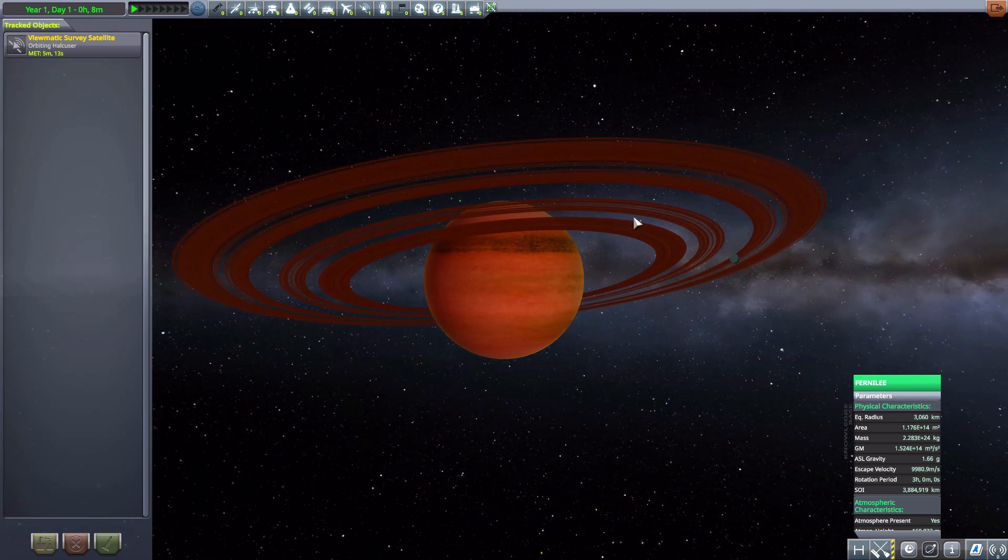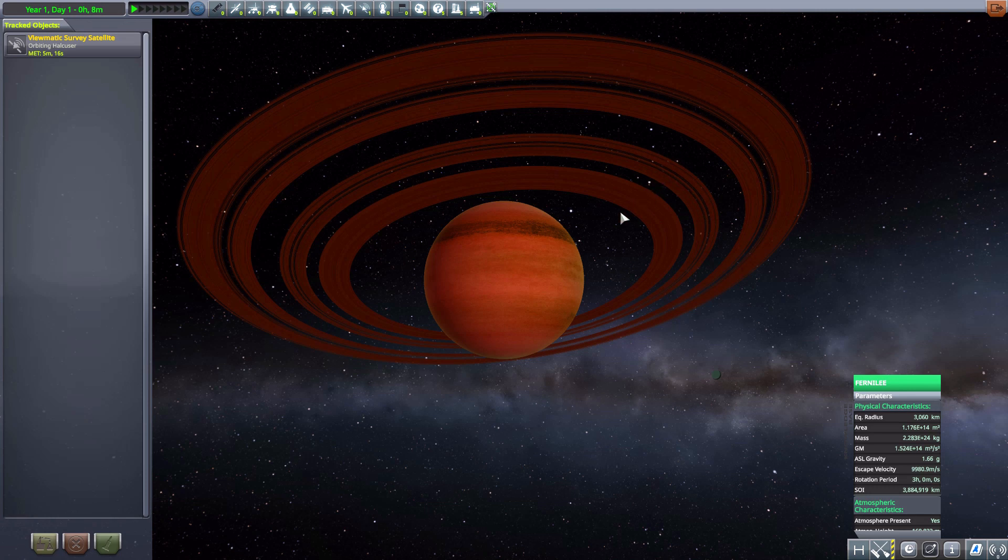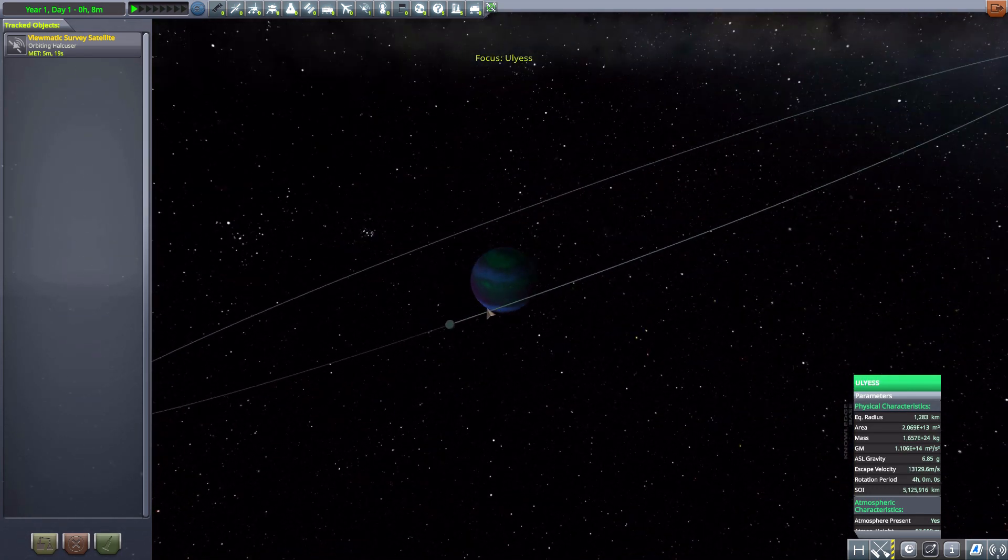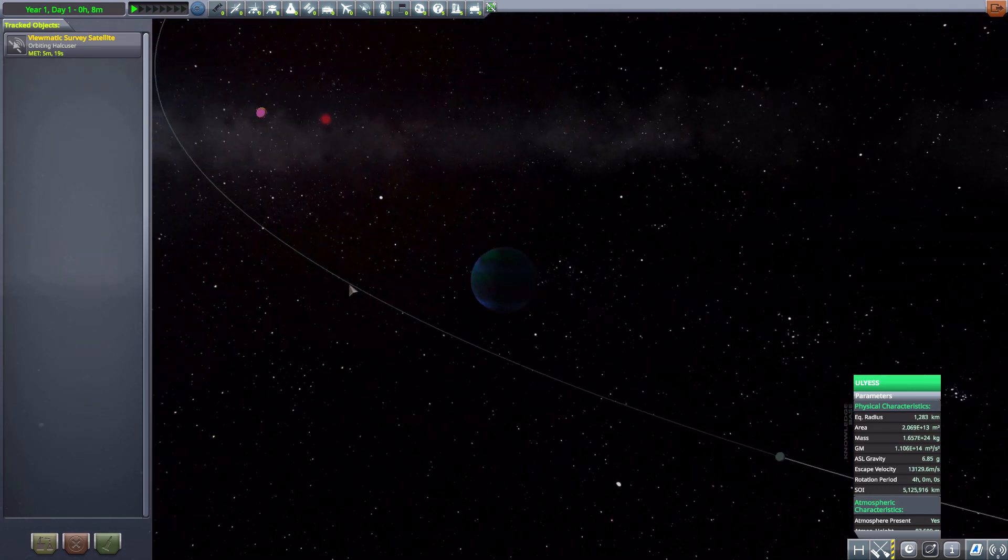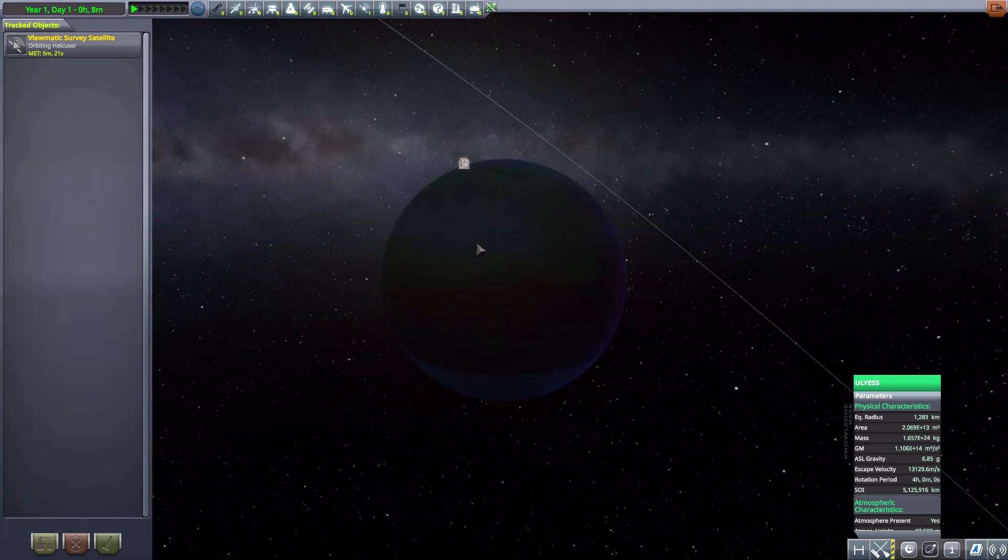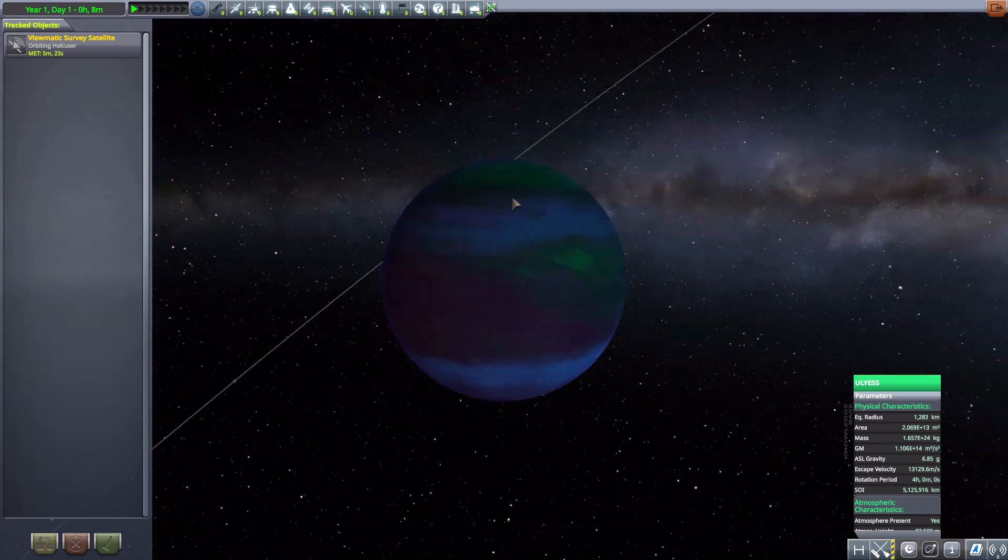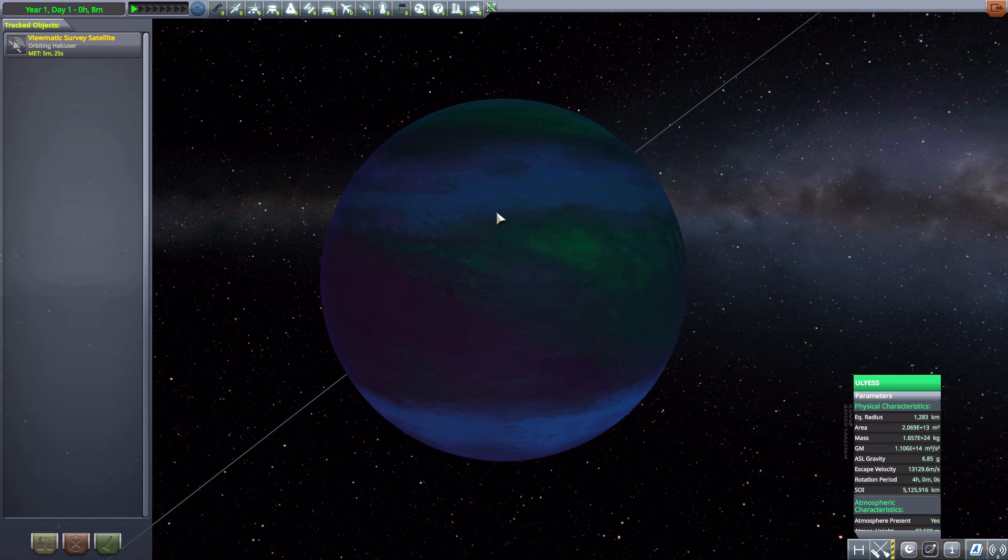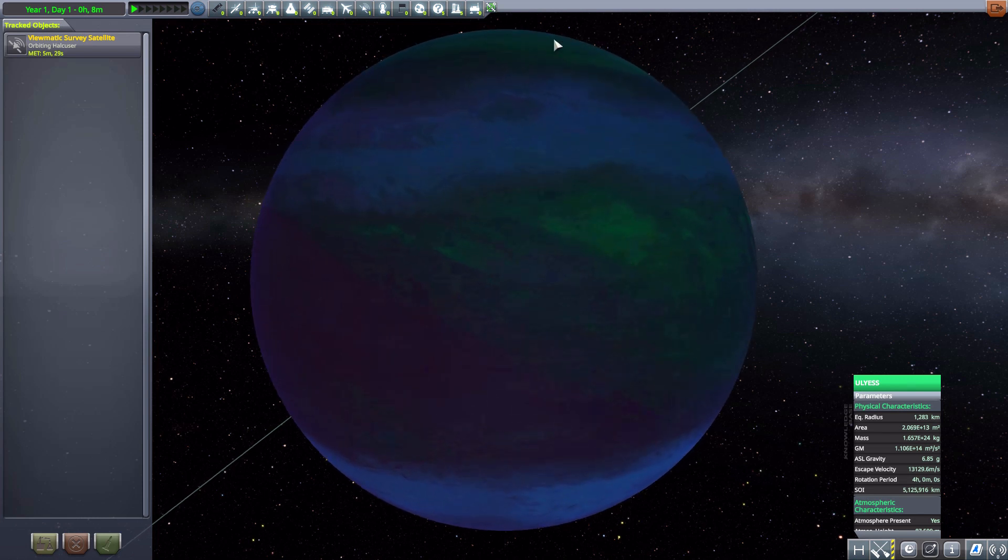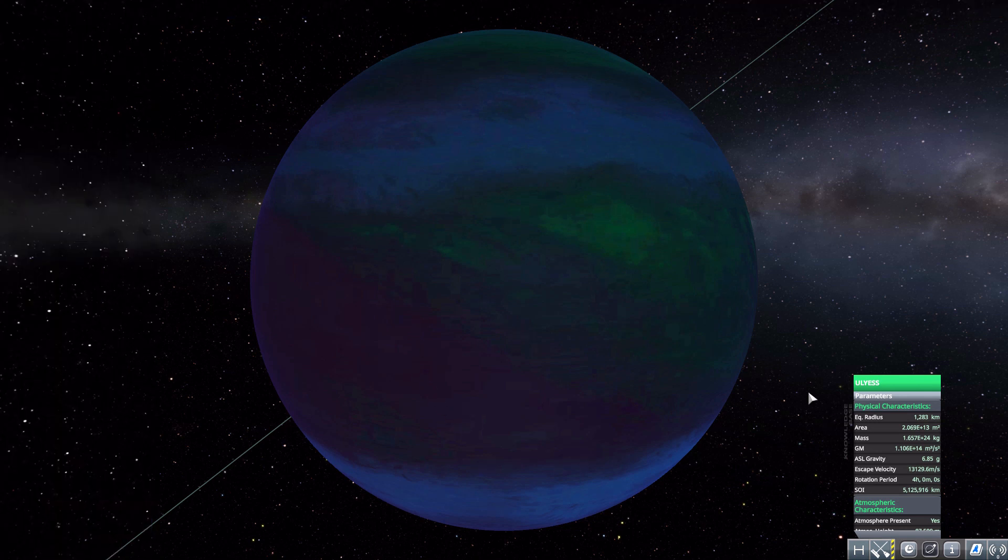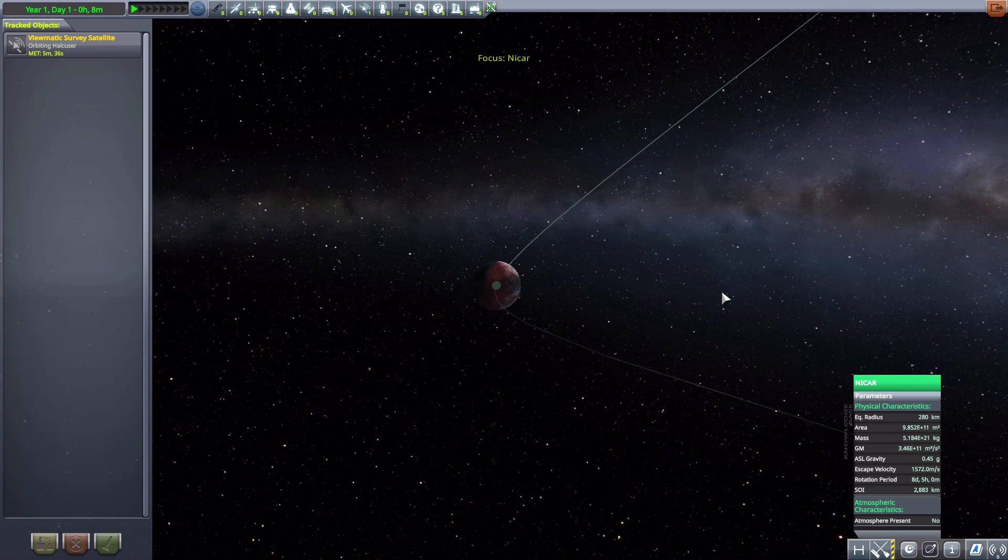Then we have Ulysses here, another planetary body, 1,283 kilometers in size, another gas giant. A lot of gas giants here. I very much like the coloring on this world, kind of tie-dye-ish. I enjoy that.